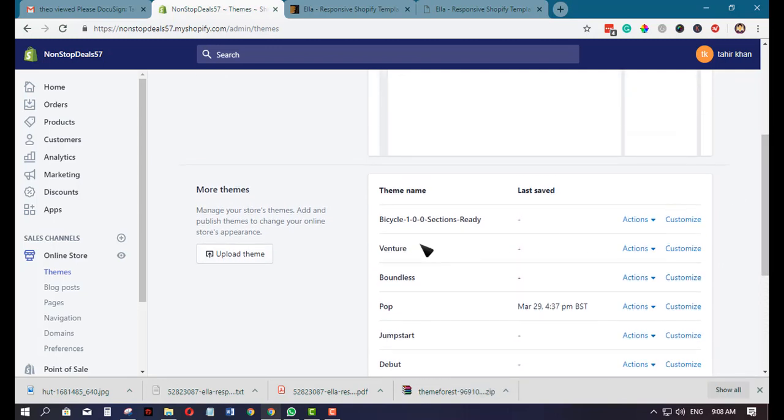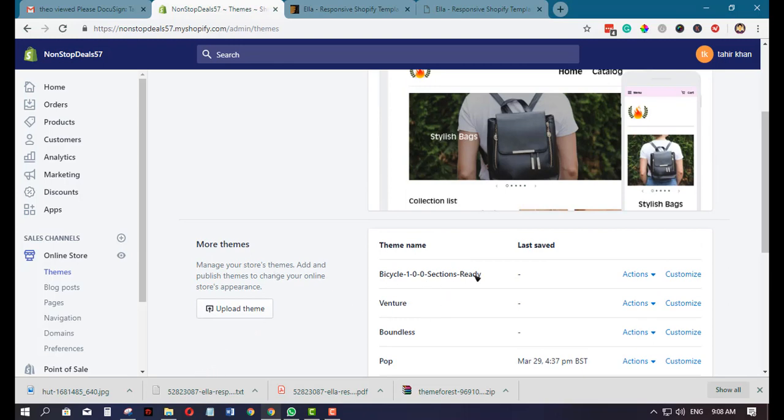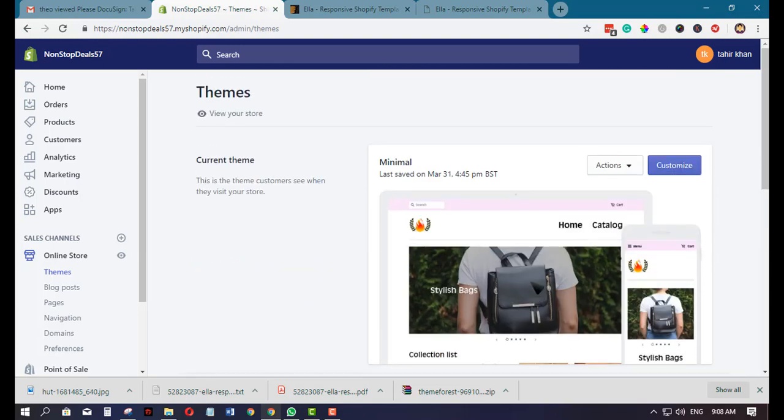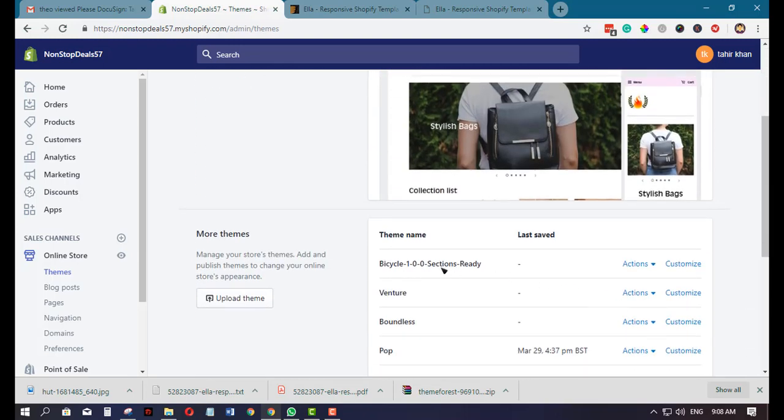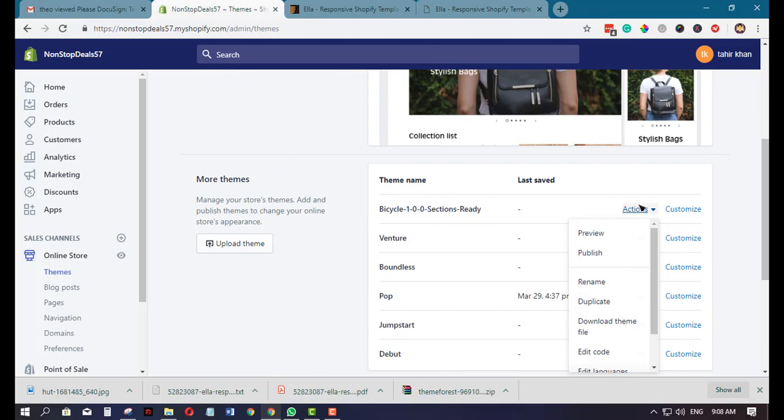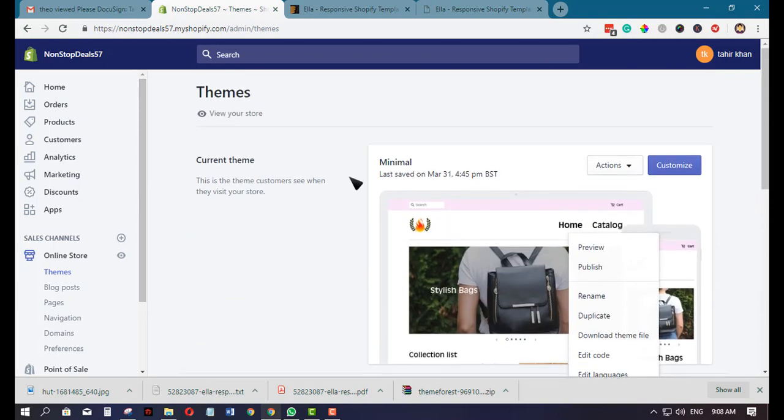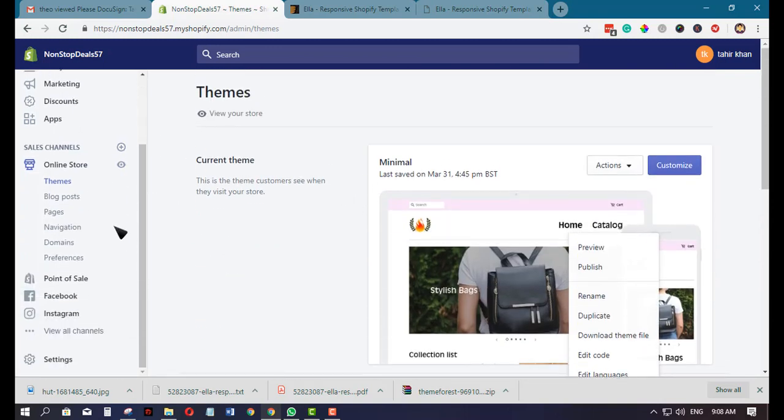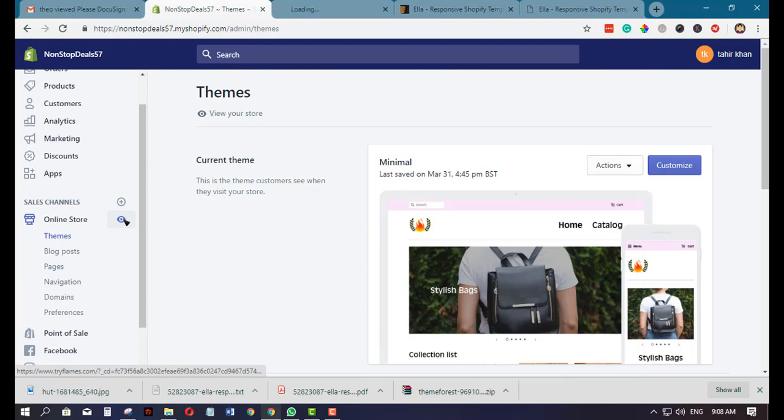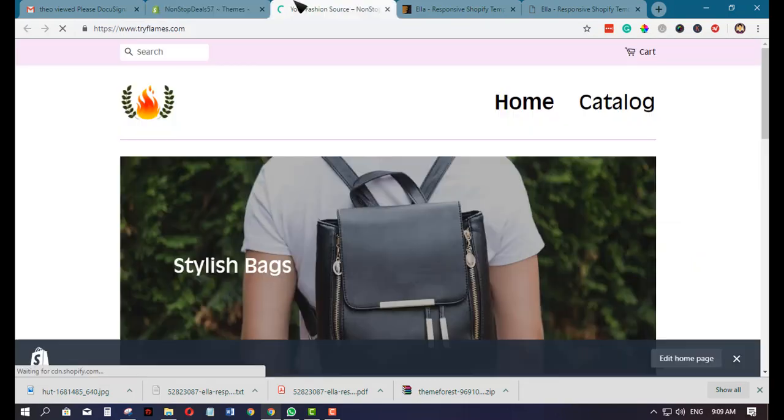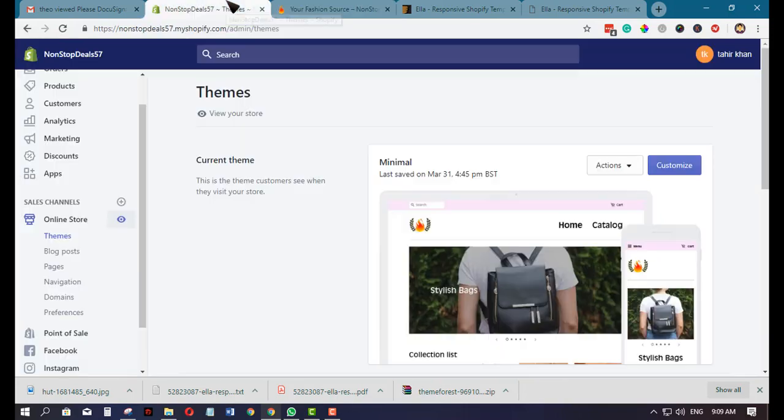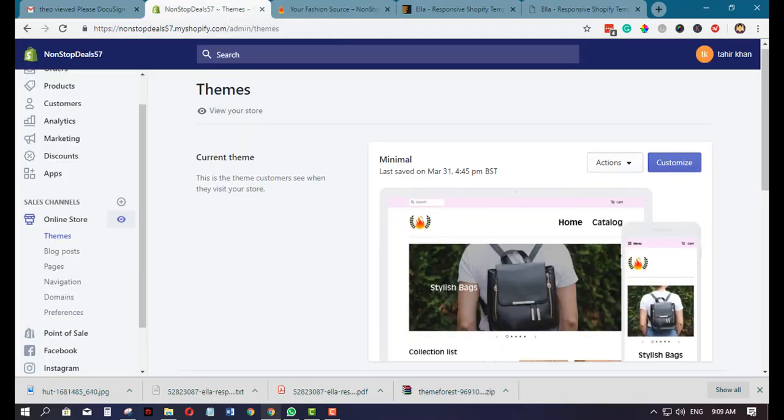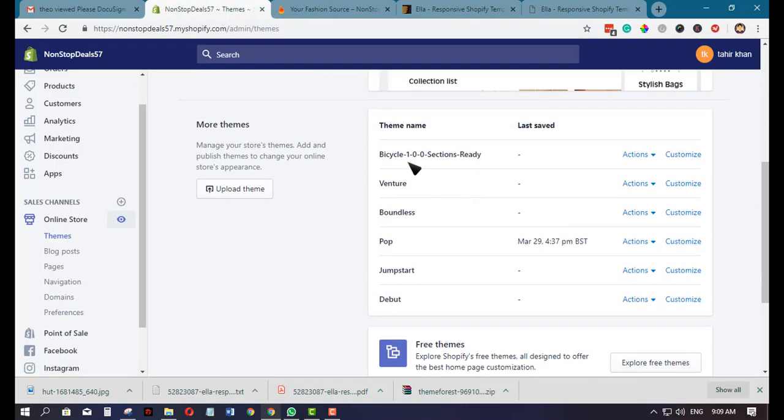Now that the bicycle template from Ella themes is uploaded, what we're going to do is click this option, then publish to choose the theme. First, we need to view the theme in the live site. You can see this one, just click this small eye icon. This is the default theme we have right now, but when we publish this new template...